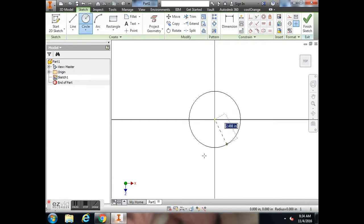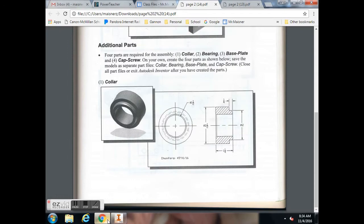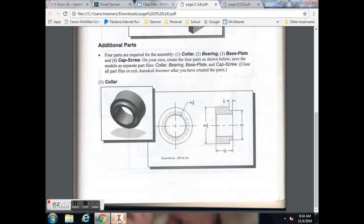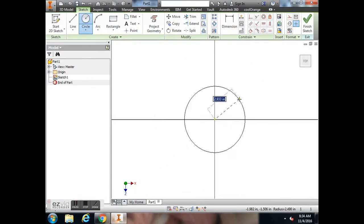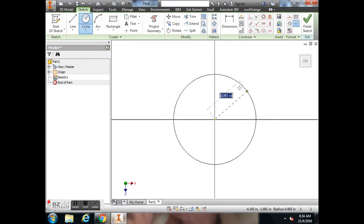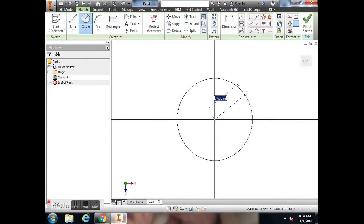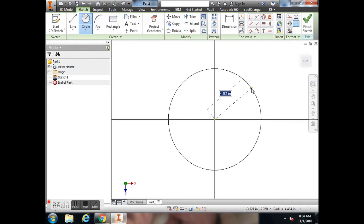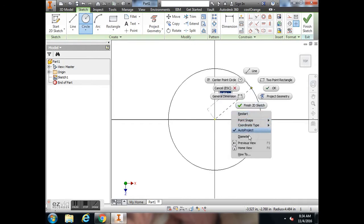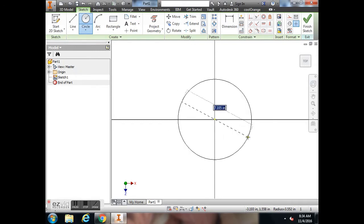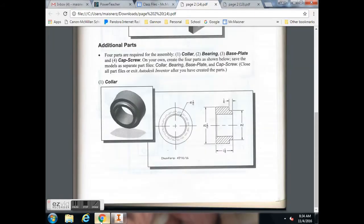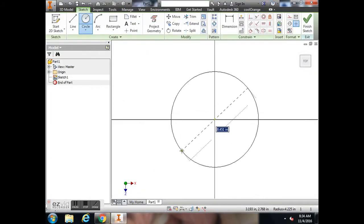I'm going to start by drawing a circle from the center point here. It is a diameter of 2 1/2, so I'm going to do this outside diameter first. Right now I'm on radius. To get back to diameter, I'm going to right-click as I'm drawing my circle and come down here to diameter.